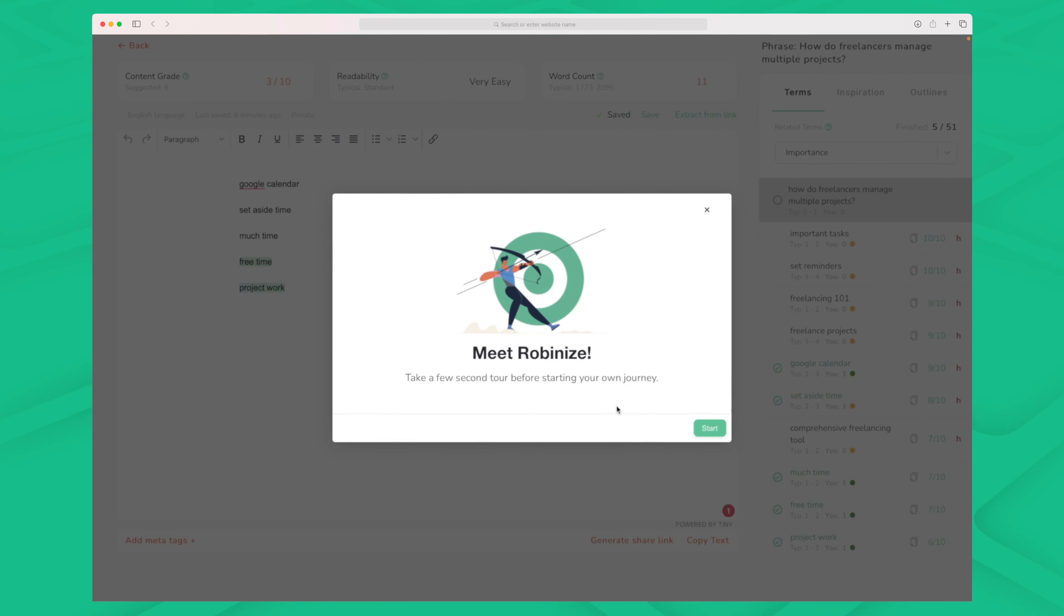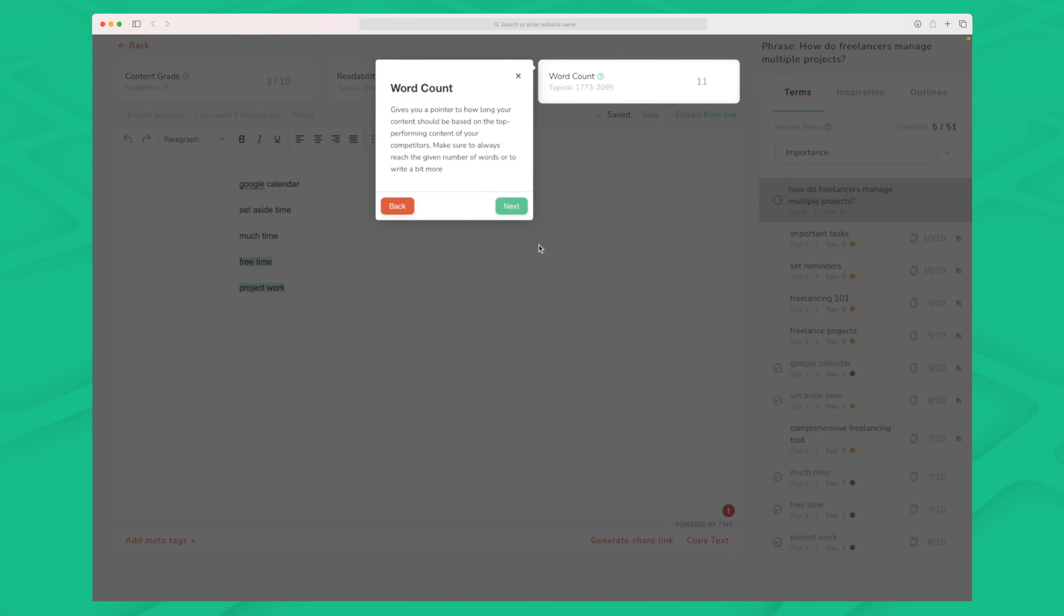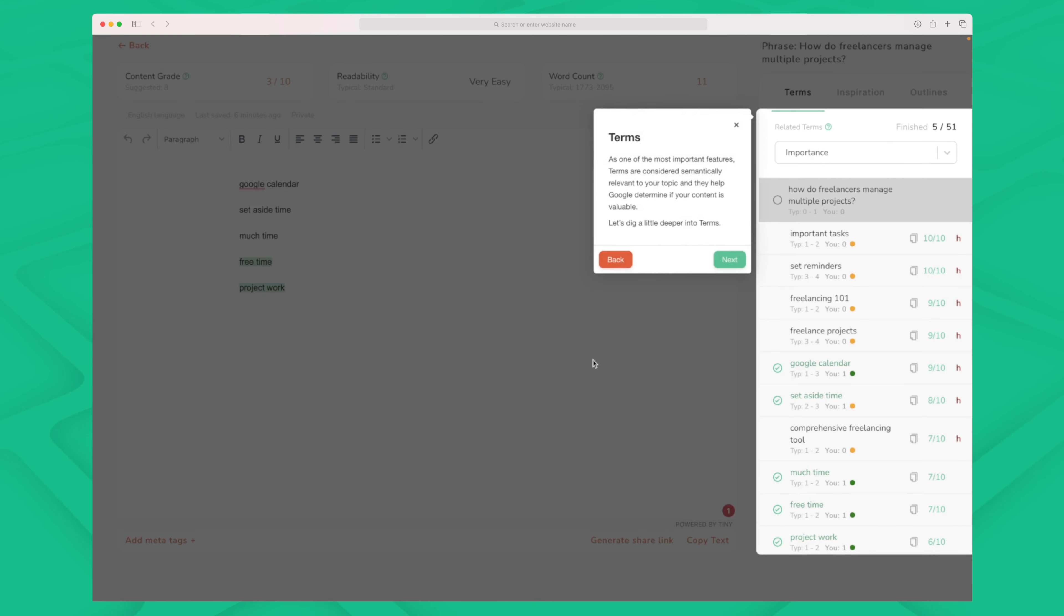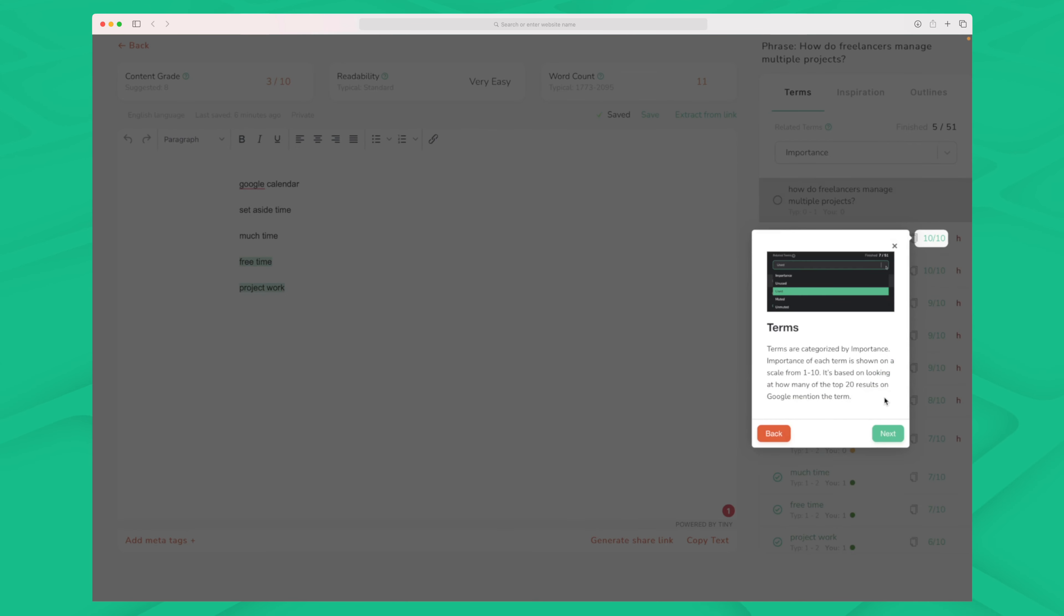Before we deep dive into the two core modules of Robanize I just want to shout out that their onboarding is really great. They really take you through all the functionality of Robanize and they explain it to you so you really get an understanding of what Robanize is, what it can do and what you can expect from Robanize.